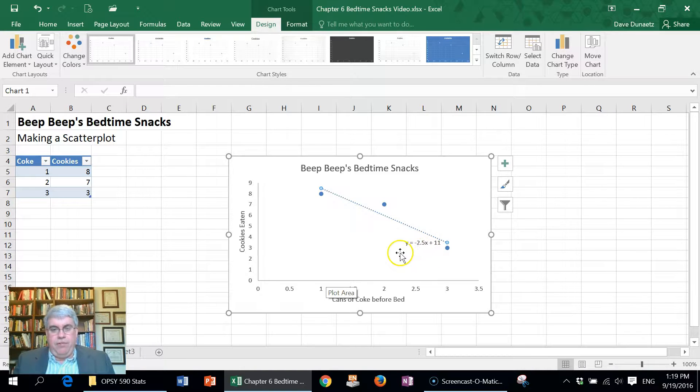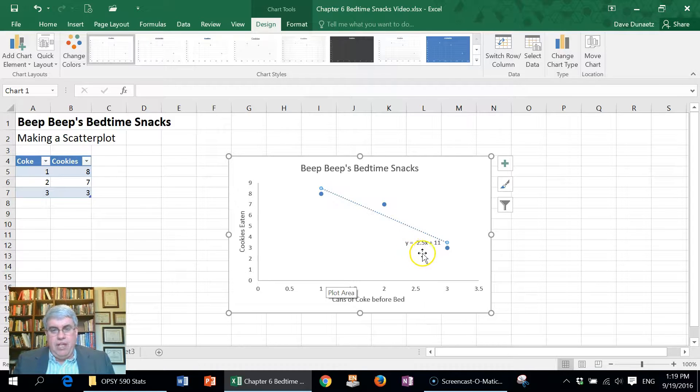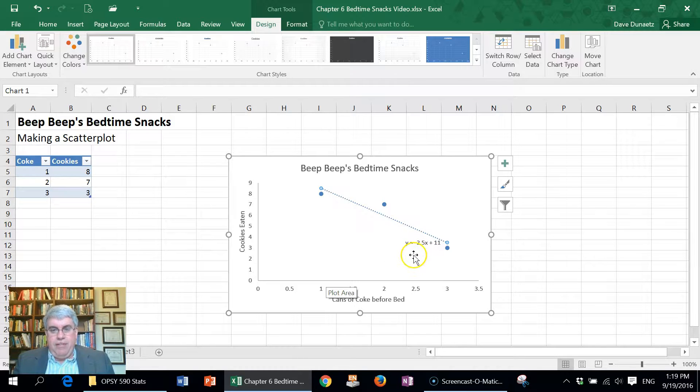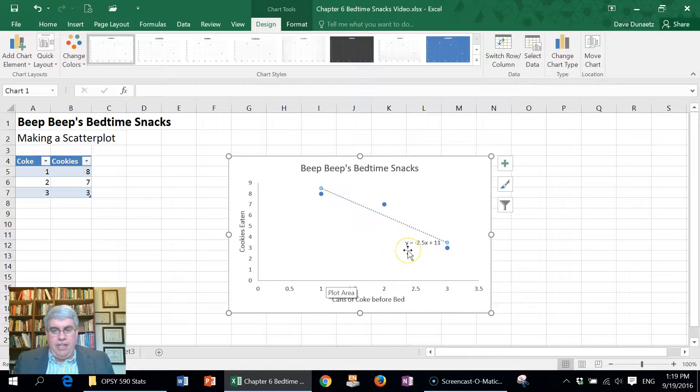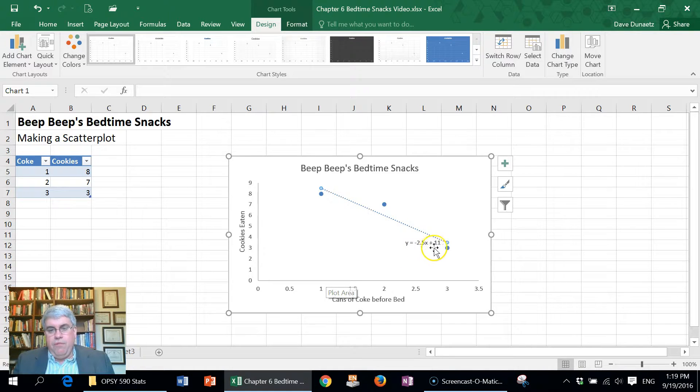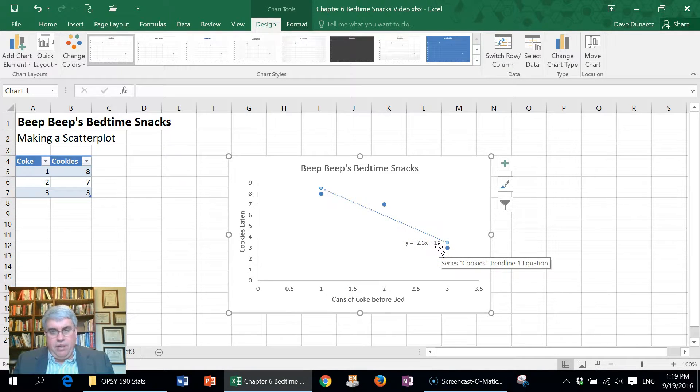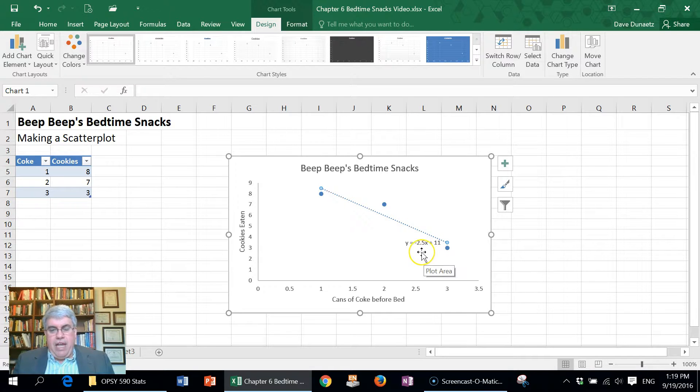So y is the number of cookies and x is the number of cans of Coke. And we basically see that when he doesn't drink any Coke, we would expect him to eat 11 cookies, and that would go down by two and a half cookies for each can of Coke that he drinks.